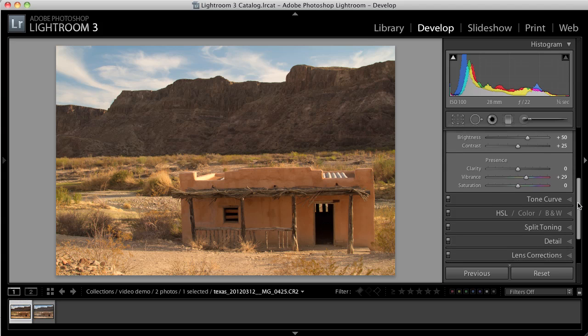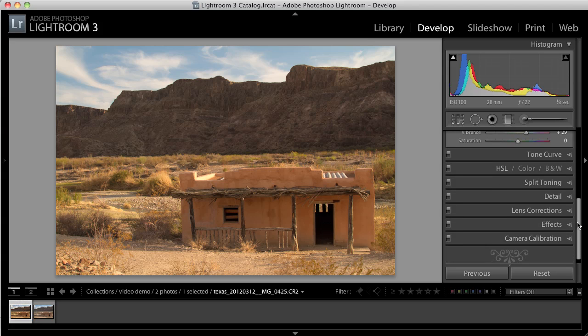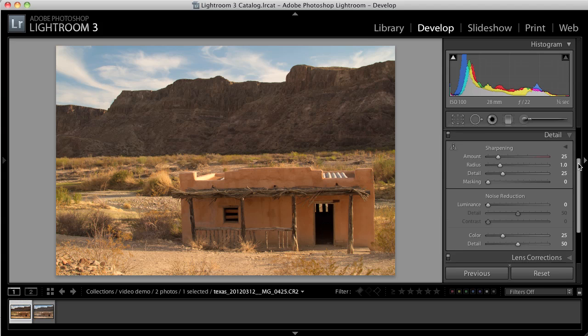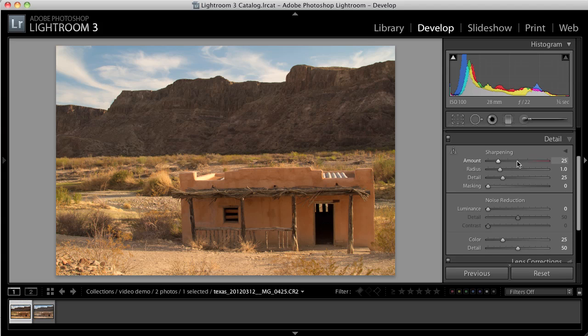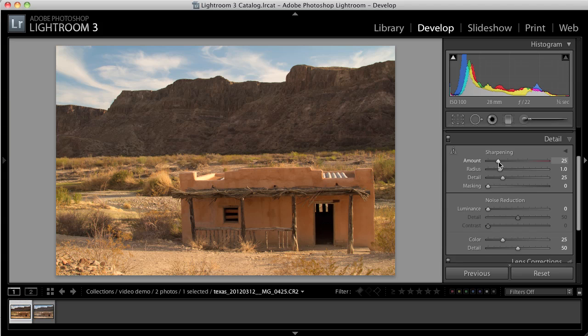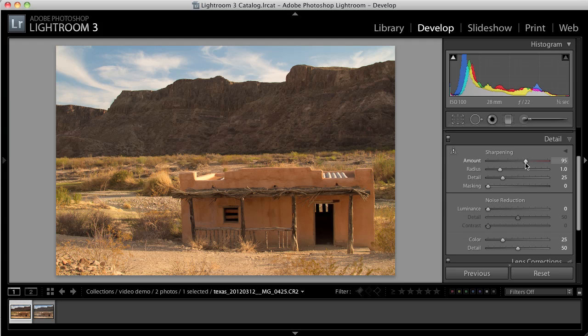The next thing to do is to adjust the detail of the image. By clicking on the Detail tab, you can adjust the sharpening. Digital images are not as sharp as film. That's just how it is. You can use this tool to make your image appear sharper. So I'm just going to slide that up. And you can see the difference that's made.